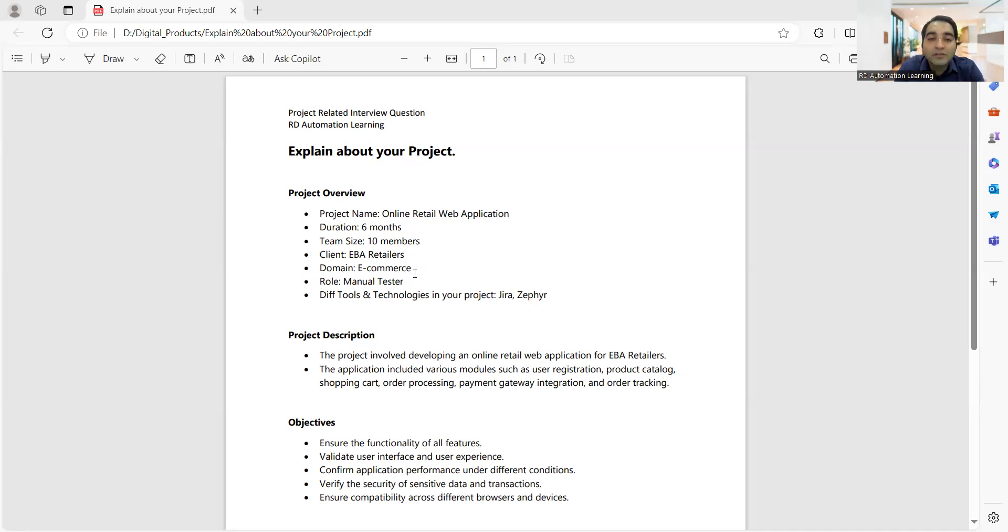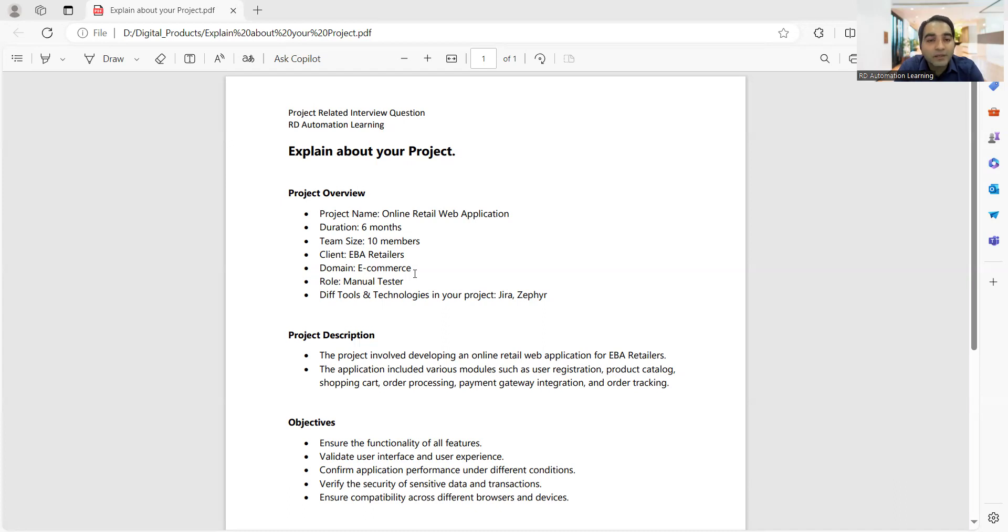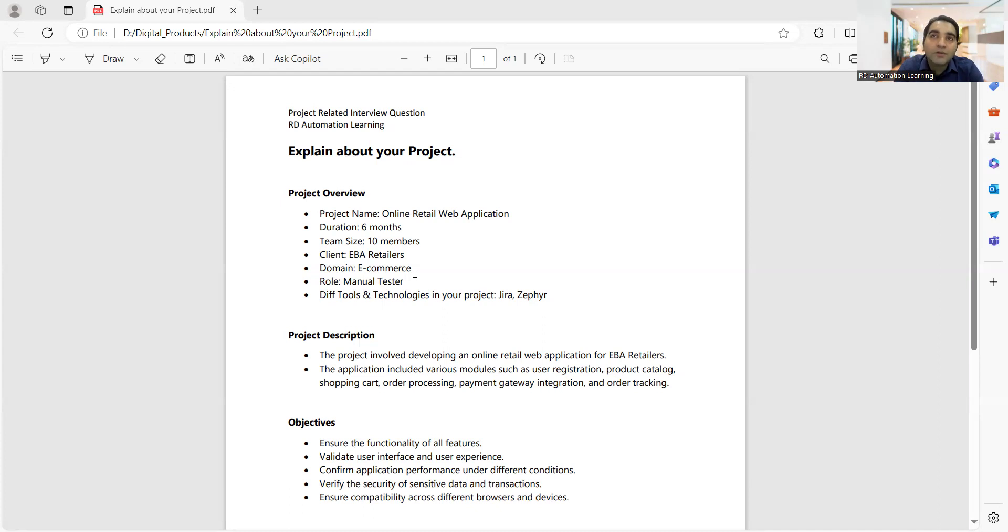And your role - are you a manual tester or an automation tester? And which are the different tools and technologies that you are using in your project? You might be using Jira, you might be using Zephyr for writing test cases, for designing test cases. You might be using TestRail. In earlier days people used to have ALM tools, people used to have Bugzilla for defect management, but now everything is in Jira. So if you are trying to get a job after a long career gap, if you are giving interviews after a long break, then these are the things that you have to take care.